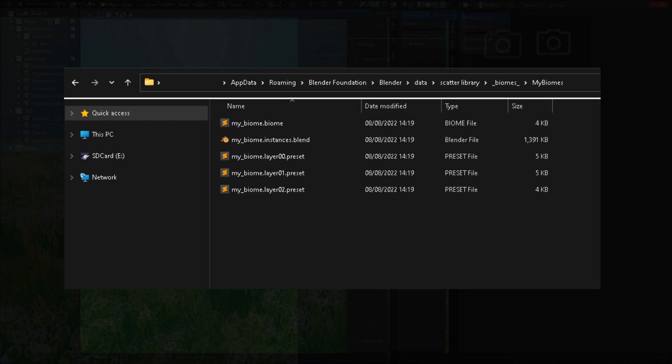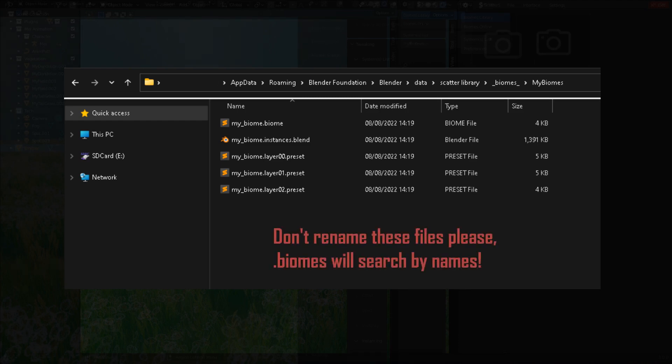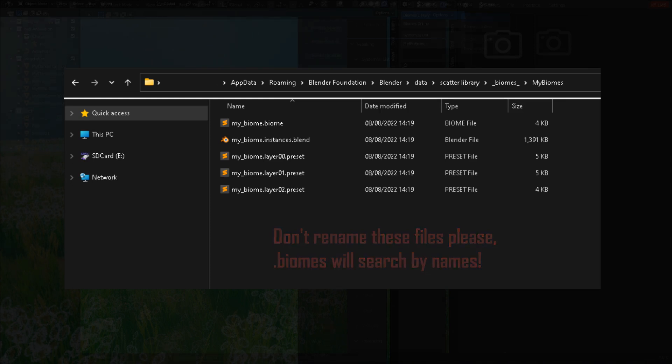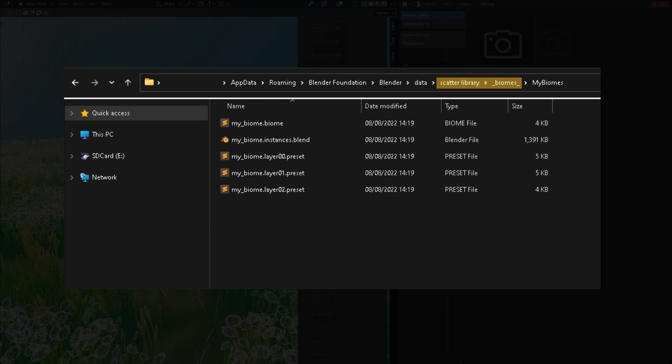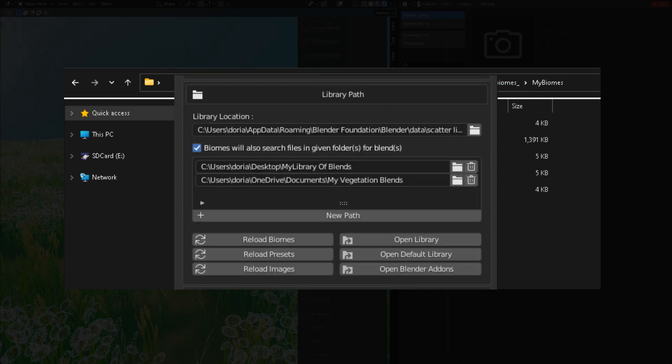Because the biome files rely on names, you shall avoid renaming your generated blend file or assets contained within this blend file. Otherwise, you will not find what it's looking for. Speaking of searching, SCAT5 will first try to search for blends in the current folder. If not found, it will try to search everywhere in the SCAT5 library. And if not found again, it will check for external paths that you can set up in your plugin preferences.